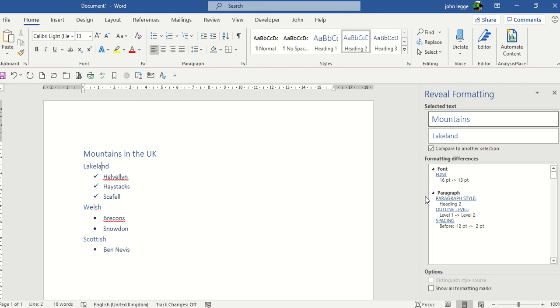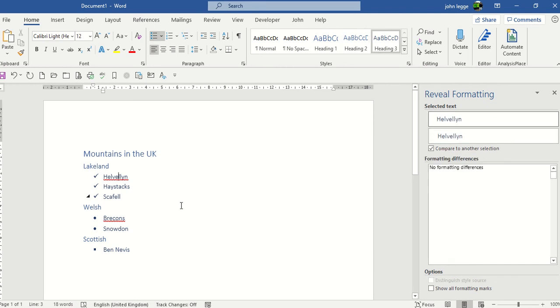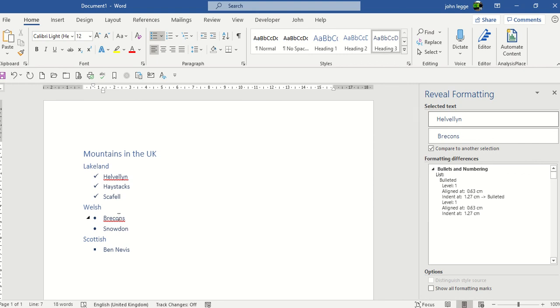It's a really good way of finding out what differences there might be between one bit of text and another. Let's take off the compare and let's try again. This time we're going to click in Helvellyn, compare to another location, and click on Brecon's. Although there's no difference in the styles, they're both heading 3, there is a difference in the bulleted list, and again those differences are shown.